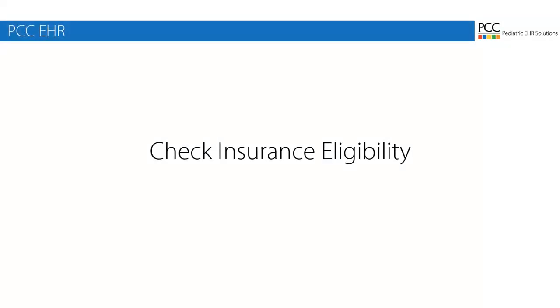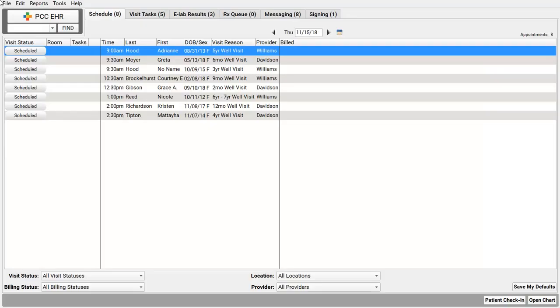By watching this video, you'll learn how to verify patient insurance eligibility with PCC. You may be an expert on insurance eligibility already, but I'm going to take a second to promote this. Claim rejections and other payment delays hurt your practice. Your first line of defense is to always collect patient information and then verify insurance eligibility in advance of every appointment.